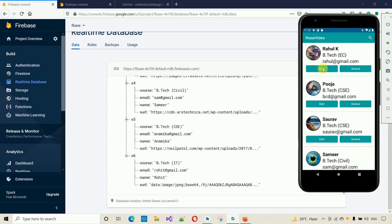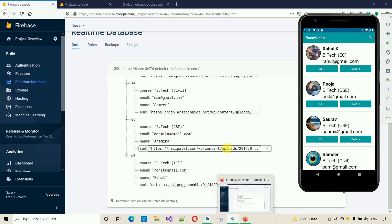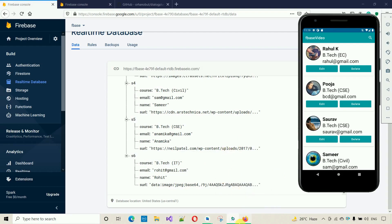That's it for this video. In the next video I'll show you how to add data to Firebase through the application — until now we've been adding data manually. Stay tuned, subscribe, and share with your friends. Thanks for watching.